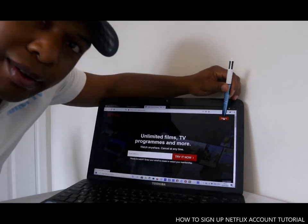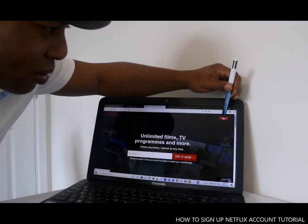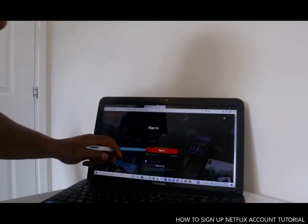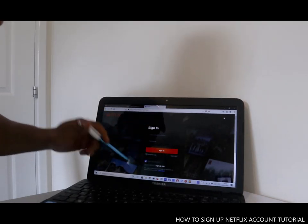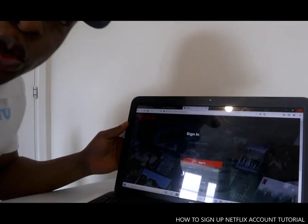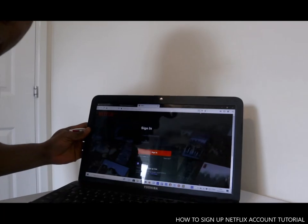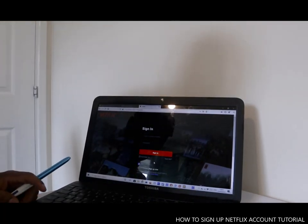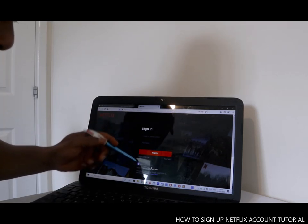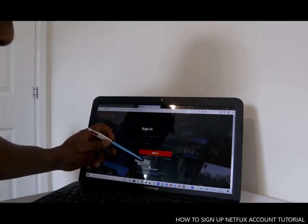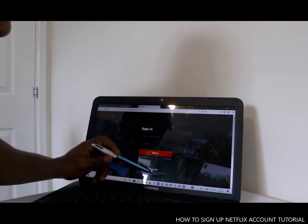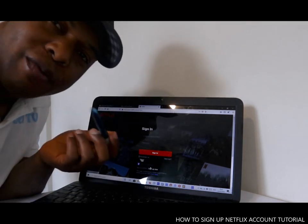Now, if you already have an account with them, you sign in here. You put your email address or telephone number and password to sign in. But if you don't have an account, I want to show you how you can sign up a Netflix account. You can sign up via Facebook, or if you're new to Netflix, you sign up directly.